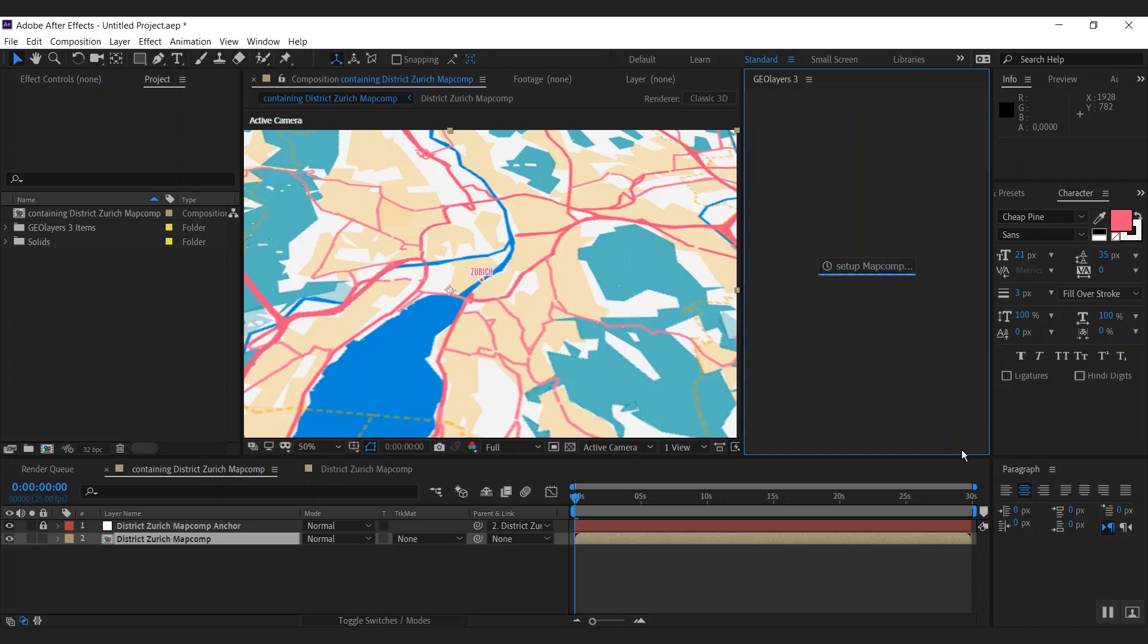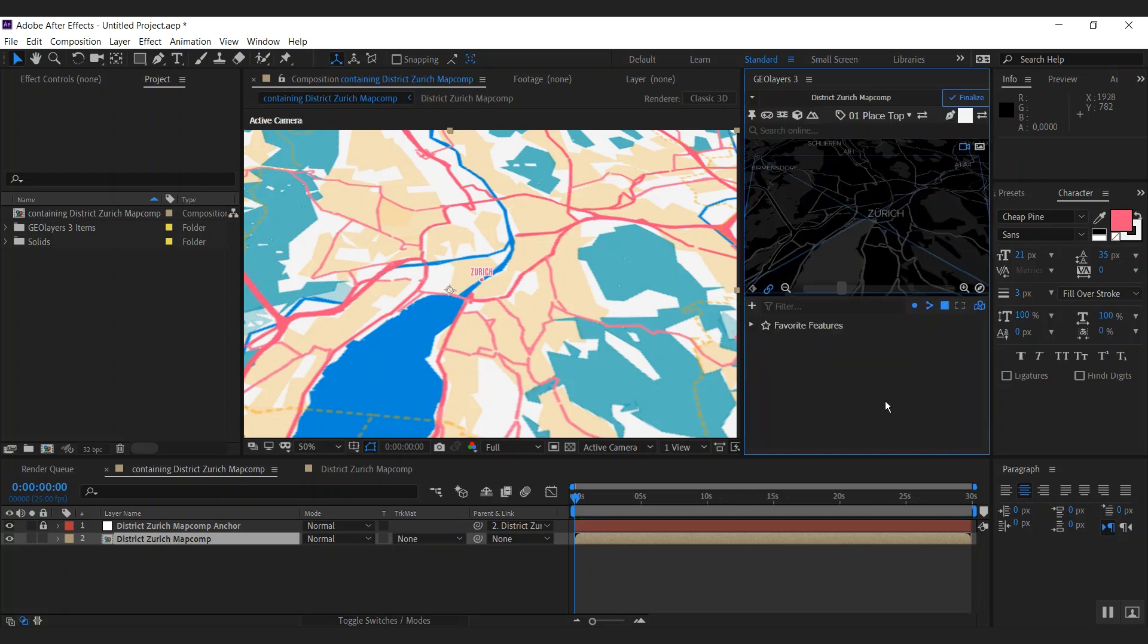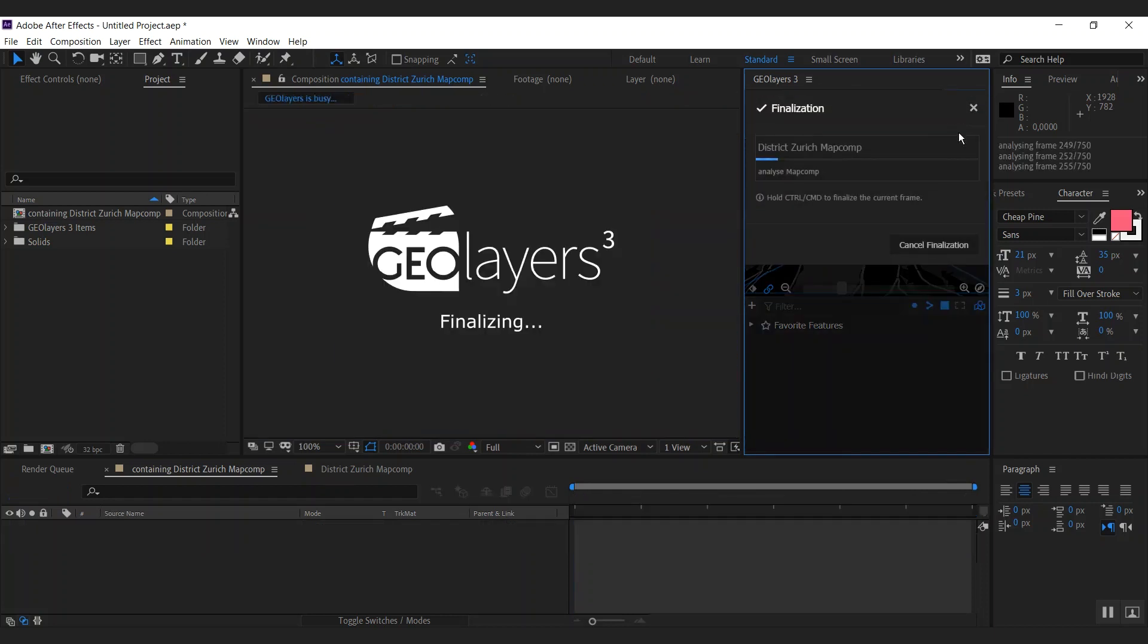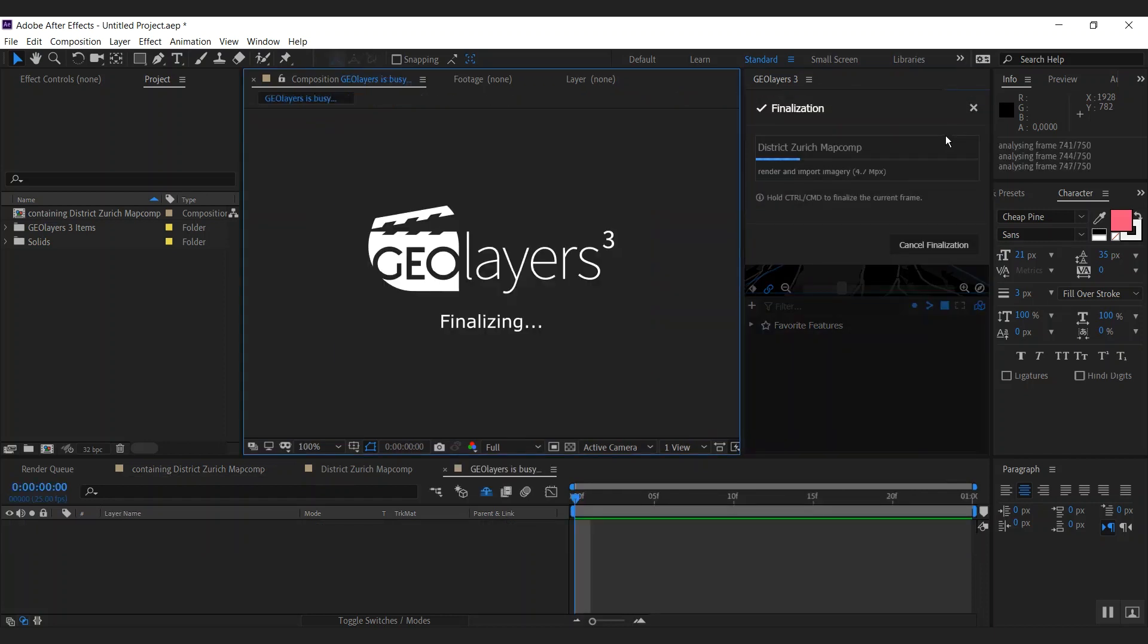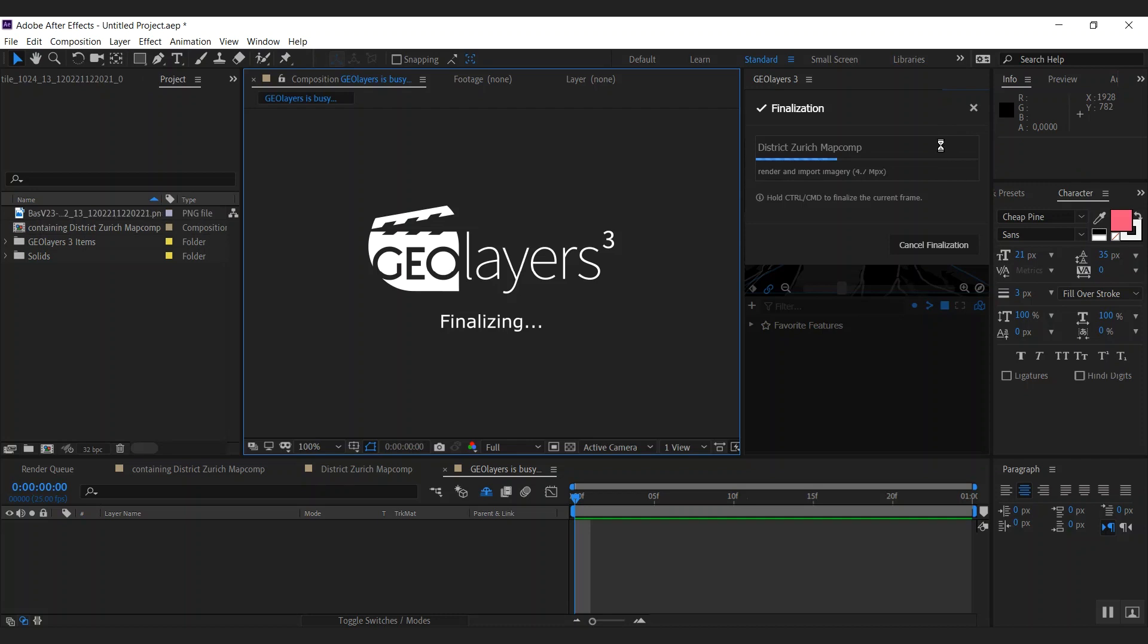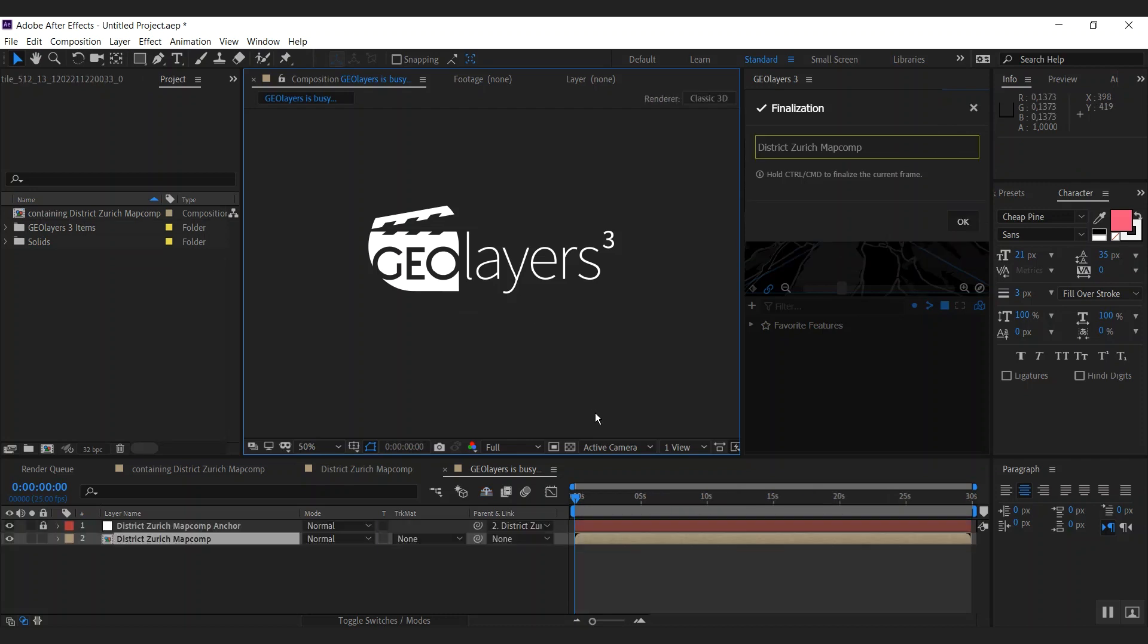And as I click finalize here, we're going to see how our map is going to look like if the imagery is rendered for this zoom. There we go.